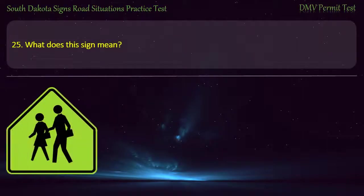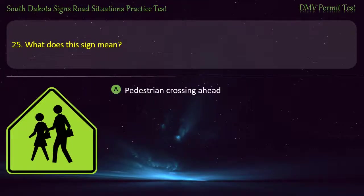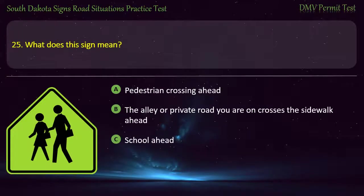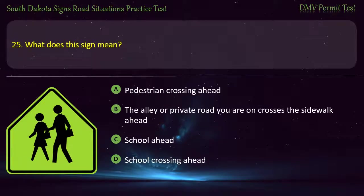Question 25: What does this sign mean? Options: Pedestrian crossing ahead; The alley or private road you are on crosses the sidewalk ahead; School ahead; School crossing ahead. Answer: School crossing ahead.